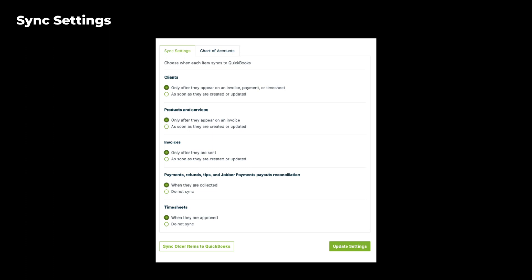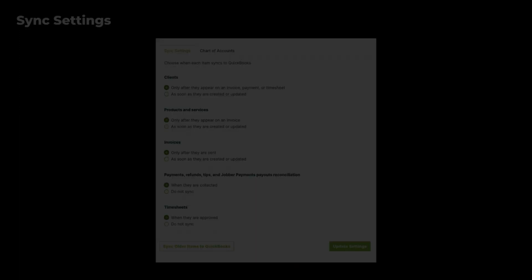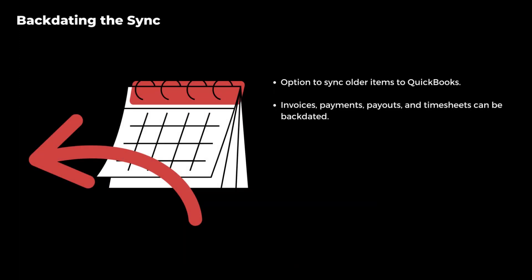To customize your sync settings, simply navigate to the QuickBooks Sync Activity dashboard in Jobber. Here you can tailor your sync settings and even adjust your chart of accounts to fit your business needs. If you have past items that you need in QuickBooks, no worries. With the backdating feature, you can sync older items like invoices, payments, payouts, and timesheets based on their creation date.